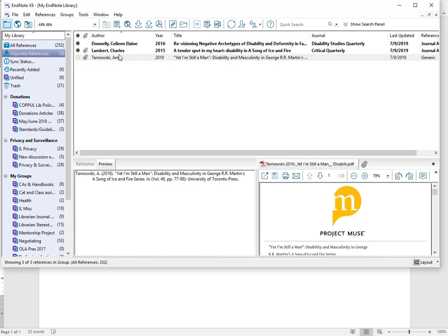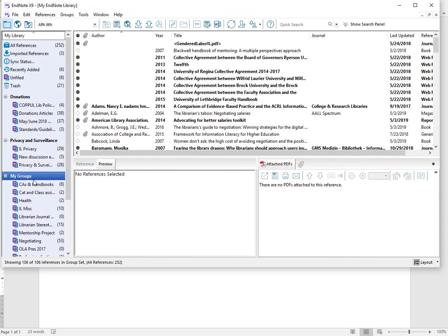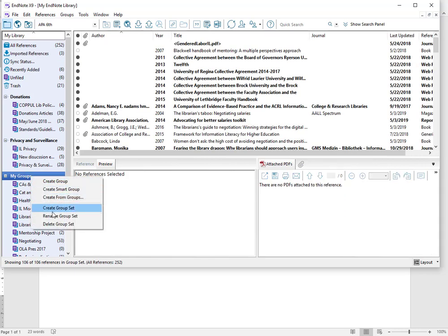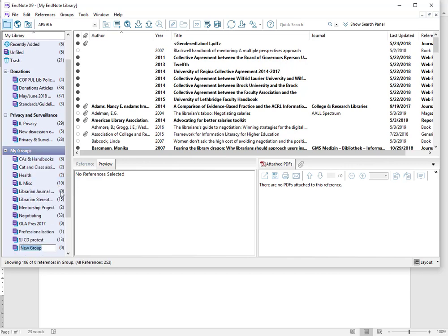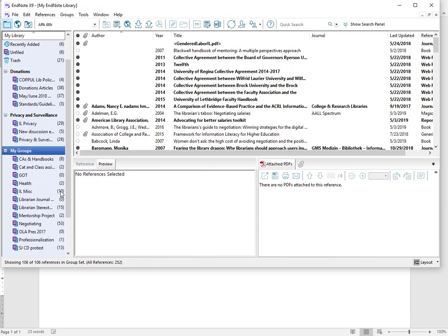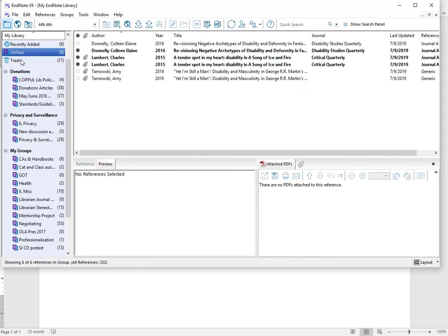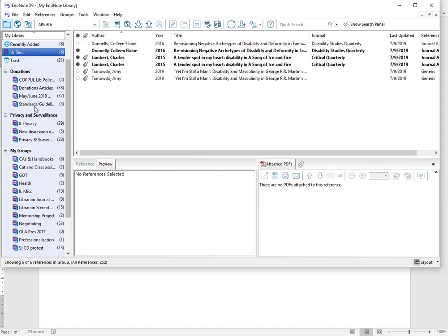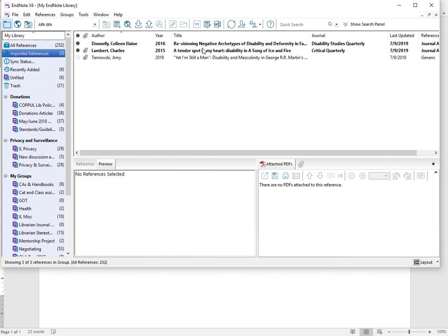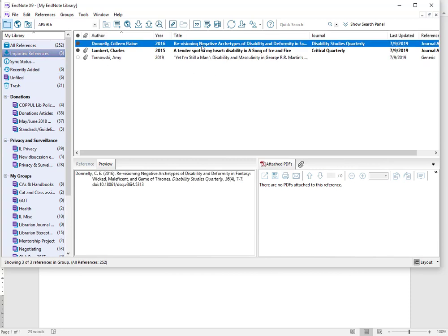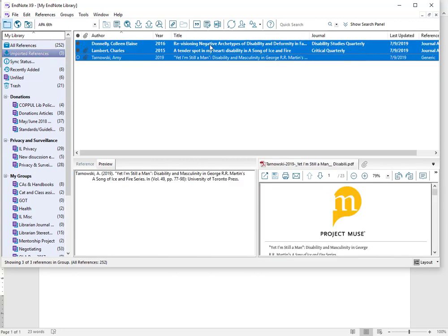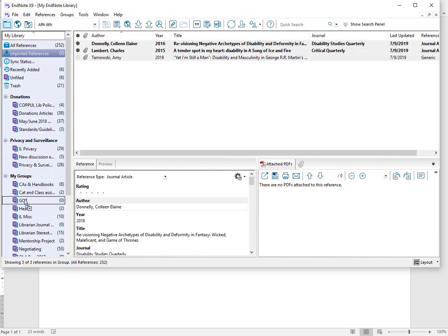Another part of housekeeping is putting things where they belong. So what I'm going to do is I'm going to go to my groups here, and I'm going to right click and create a new group that I'm going to call Game of Thrones, or just GOT. And I'll go back up to my most recent ones, and I can click on them all at the same time and drag and drop them into that Game of Thrones, which now has three in there.